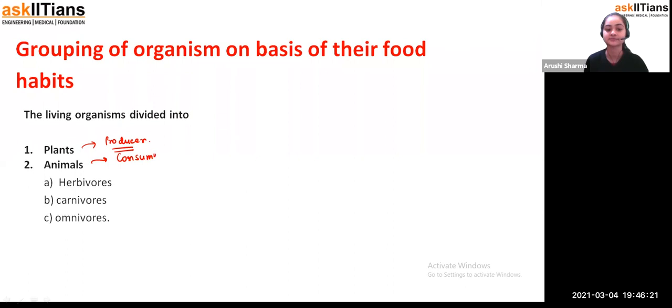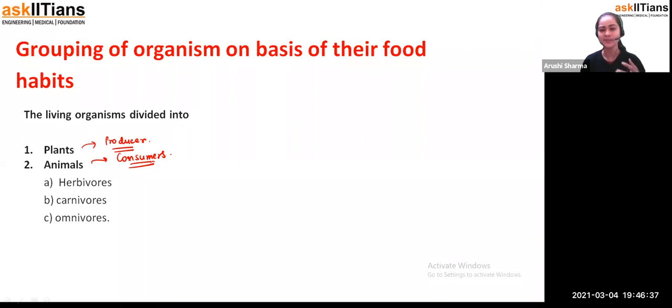We are consumers. Now we'll see how many types of animals there are depending upon their food habits. We are having three: one is herbivores, second carnivores, and third omnivores. So what are they?